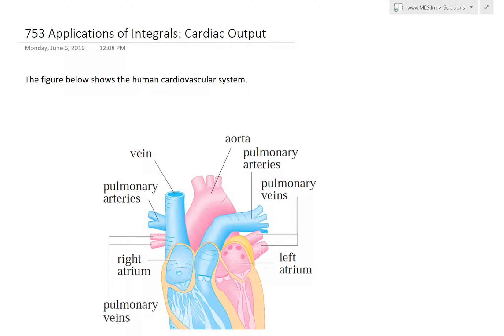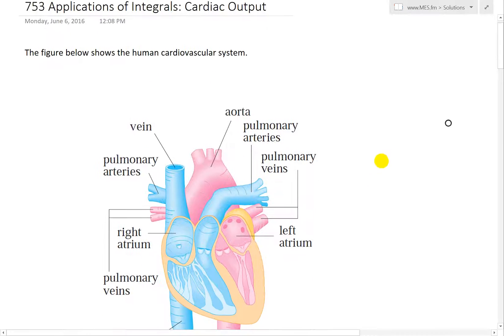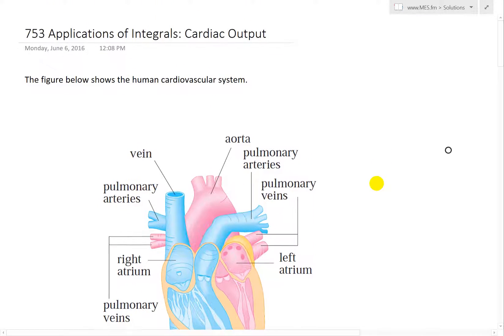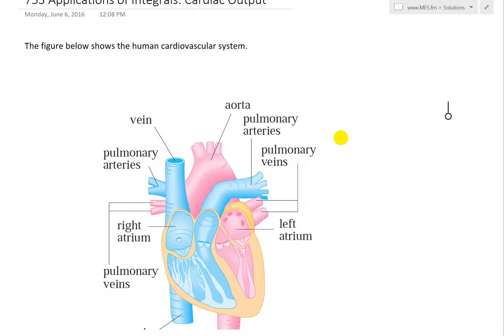Hi, it's time for another math easy solution. We'll discuss further applications of integrals and look at cardiac output — basically derive it using integrals, find a formula for it, and also go into the definition in more detail.